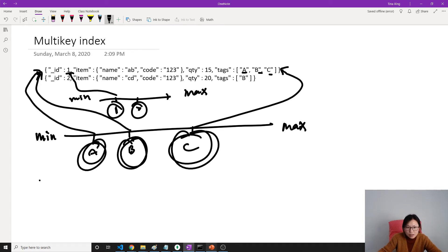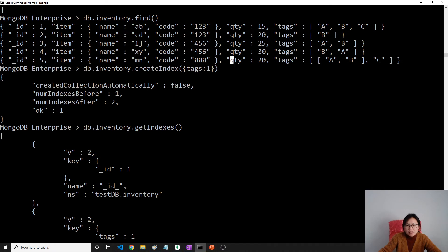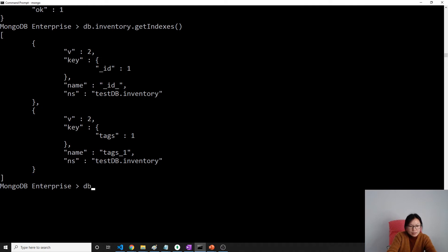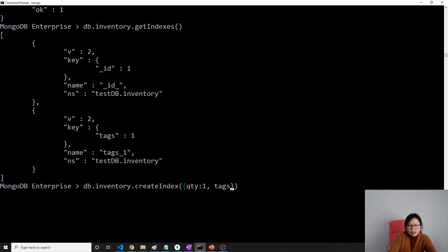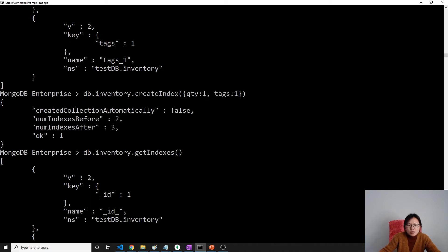Let me show you. Suppose I want to create a compound index based on quantity and tags: db.inventory.createIndex with quantity: 1 and tags: 1. It's allowed — because in this compound index, only one field, tags, is a multi-key array field. The quantity field is not an array. But if in a compound index two fields both hold array values, then we cannot do that.